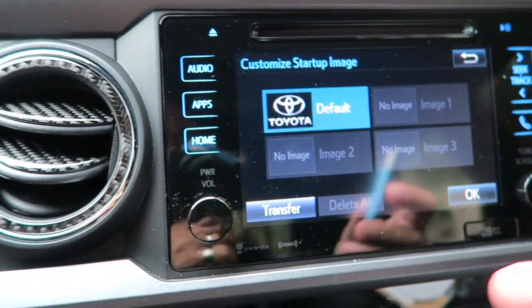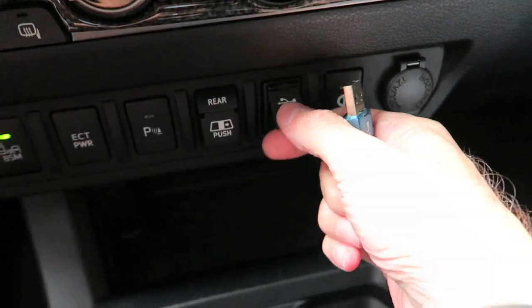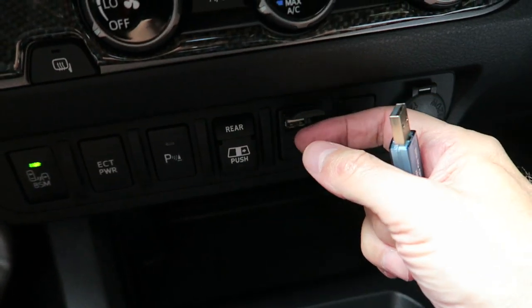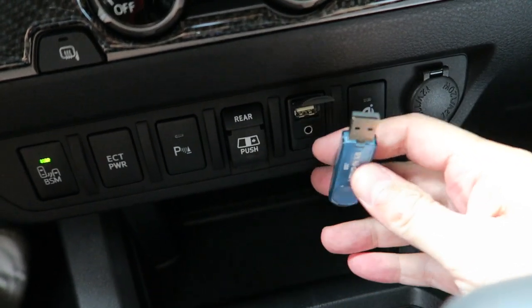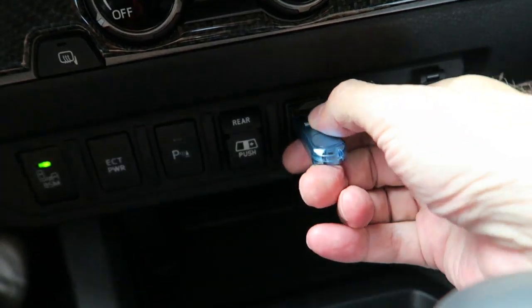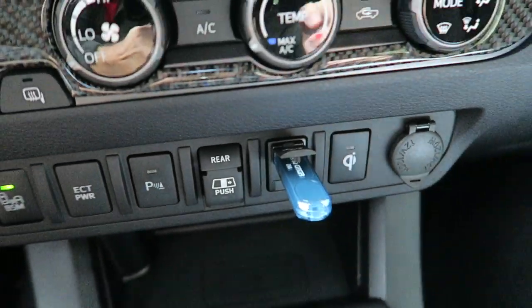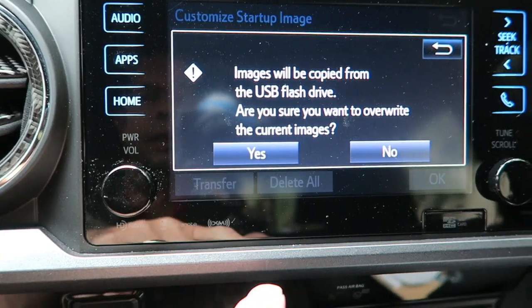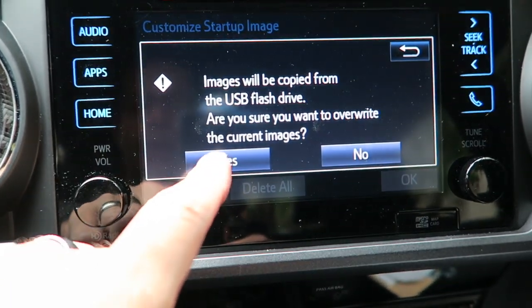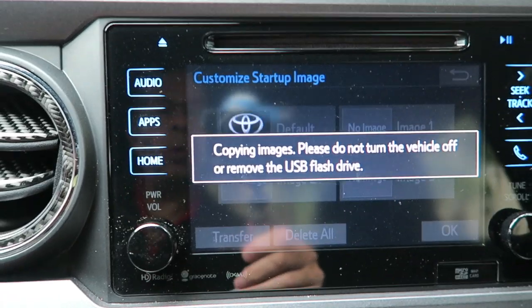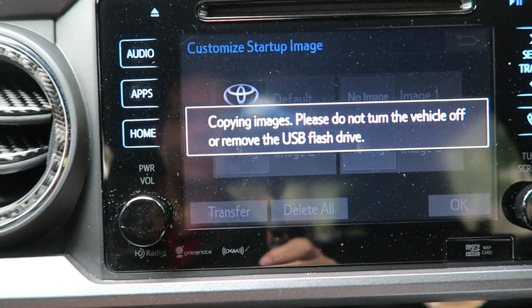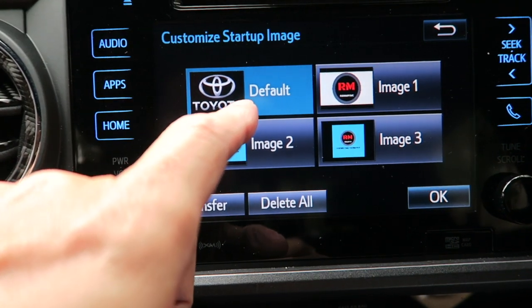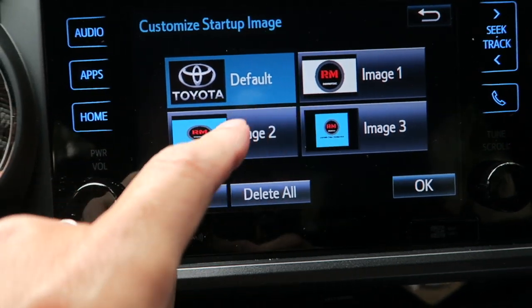Go ahead and put your flash drive down here in the USB port — it looks just like this. Lift that up, make sure you put it in the right direction, and you should see it flash. Then go back up and hit Transfer. It'll say 'Images will be copied from the USB flash drive' — hit Yes and wait. It'll show you the images it's copying in. You'll see we have the default Toyota still there — you can't get rid of that — and then the images I have saved on the disk.